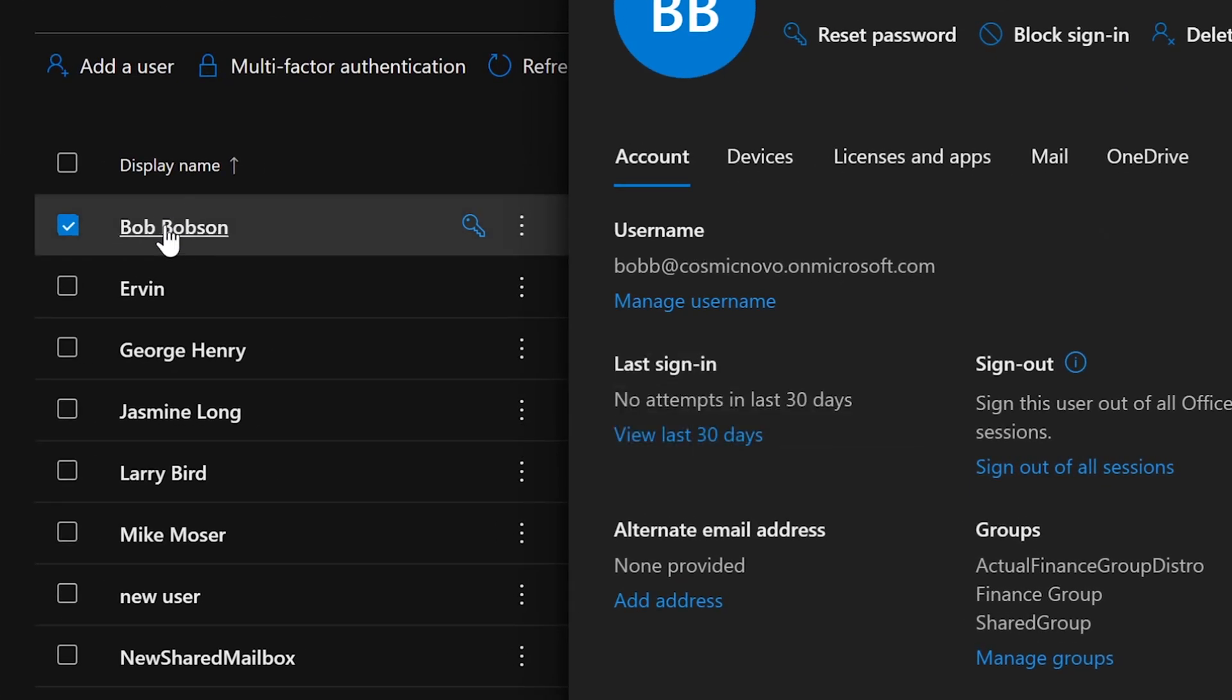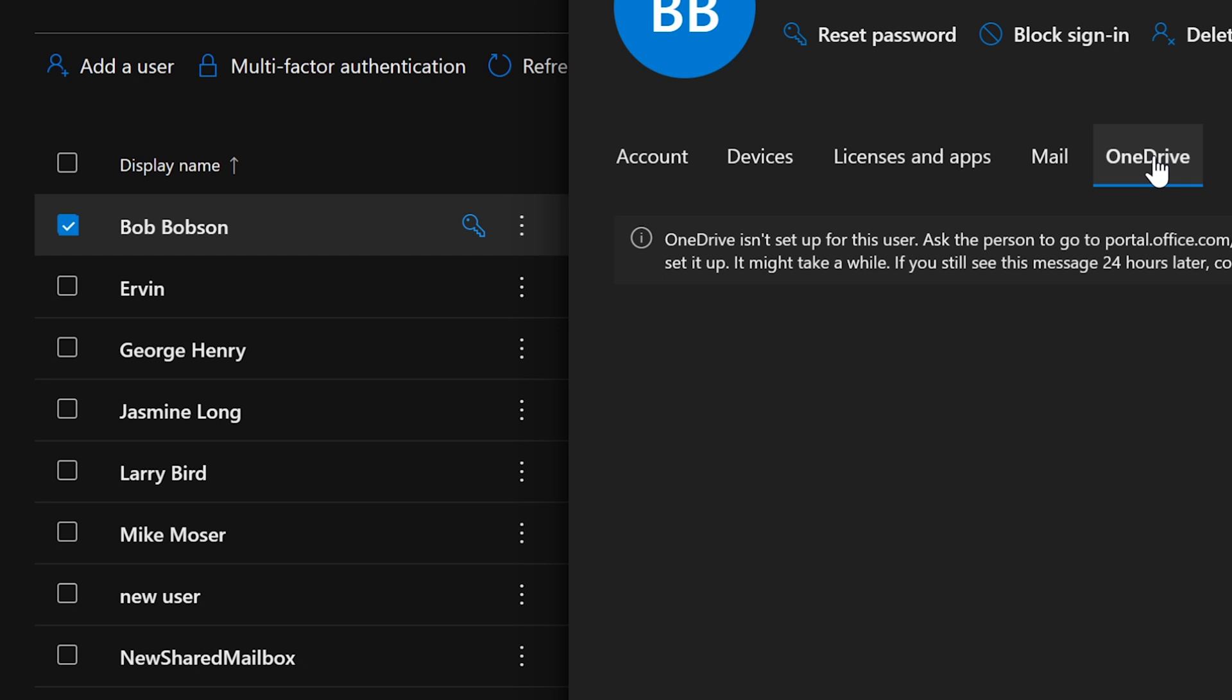One way is to select the person. Let's say Bob. Bob's in here. He says I have a ticket. He sends a ticket and it says I've deleted something. So you can access their OneDrive.